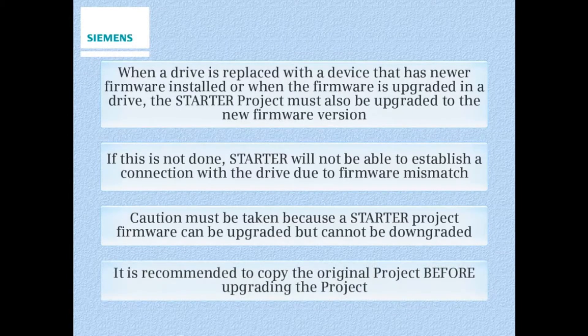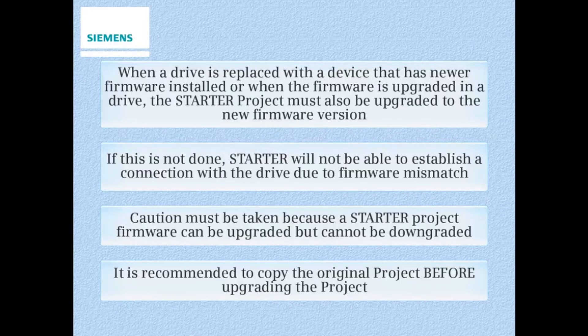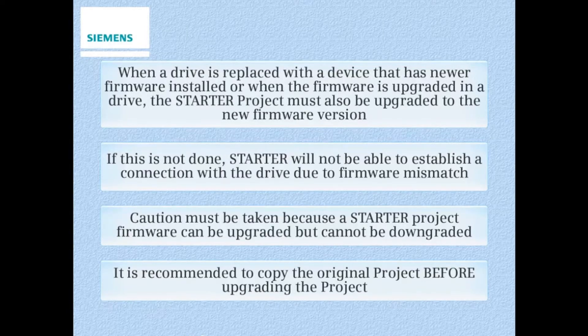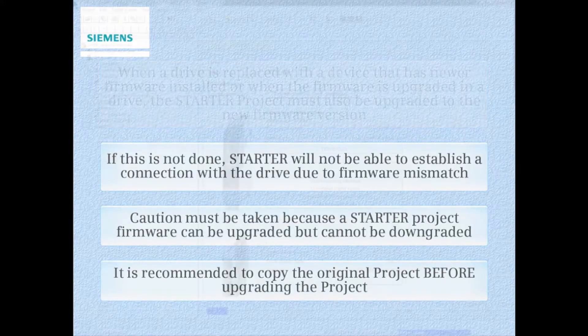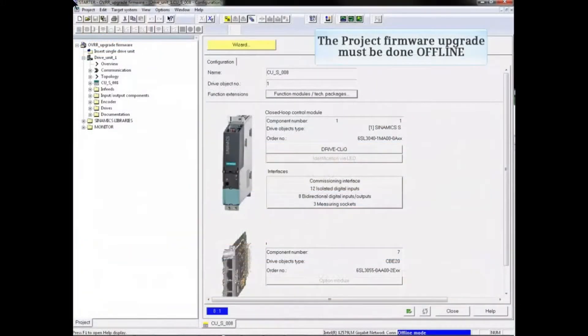It is recommended to copy the original project before upgrading the new project. The project firmware upgrade must be done offline.